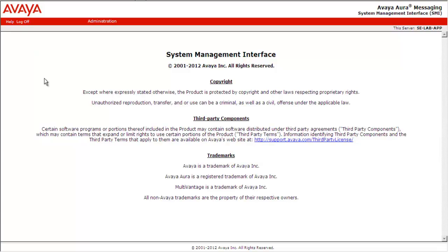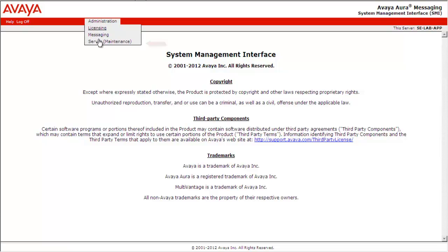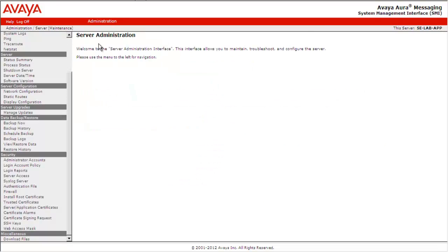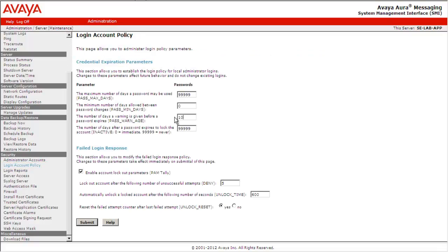Here is the system management interface of Avaya Aura Messaging system. Go to Administration Server Maintenance. Under Security, select Login Account Policy. Here you can manage Credential Expiration Parameters and Responses to Failed Login.